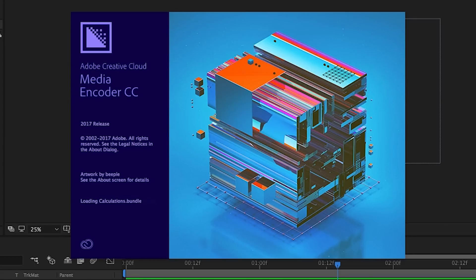Now, if you only have After Effects installed, you may have to download Media Encoder, but it's really easy if you have a Creative Cloud subscription.